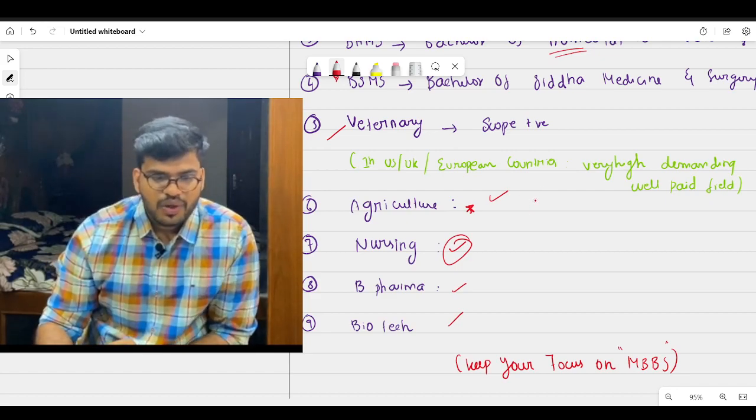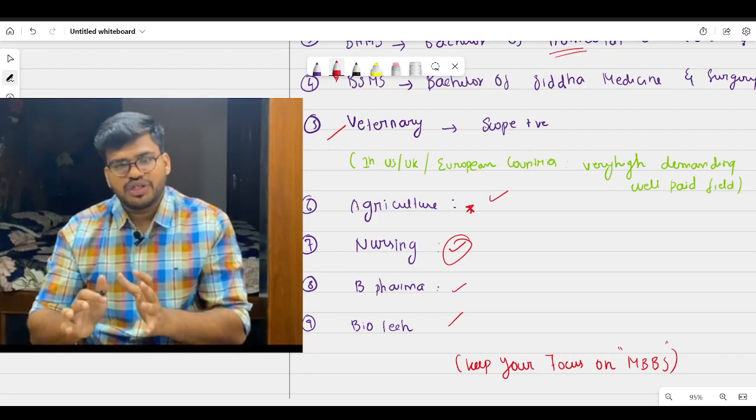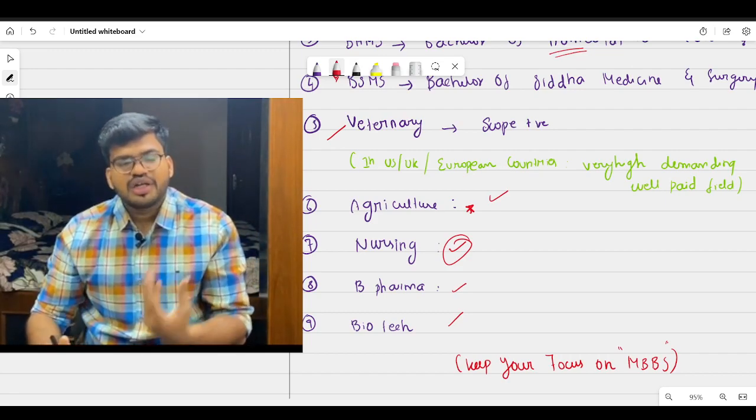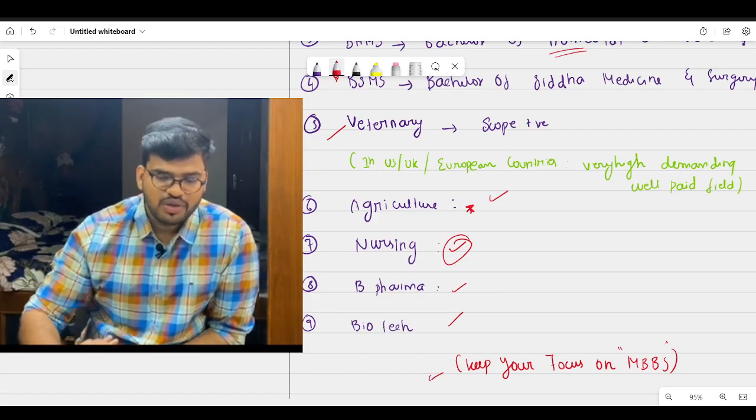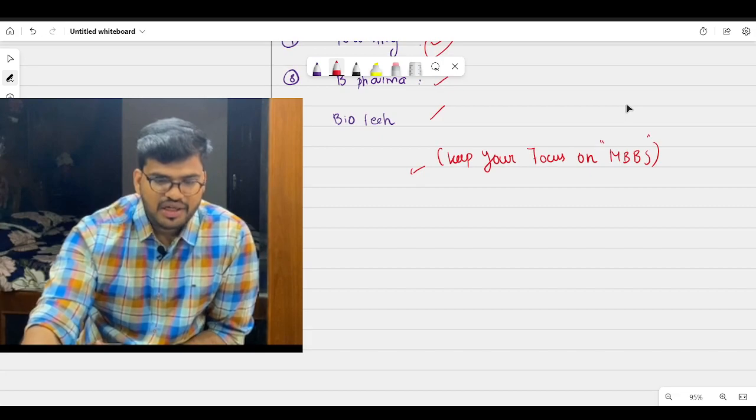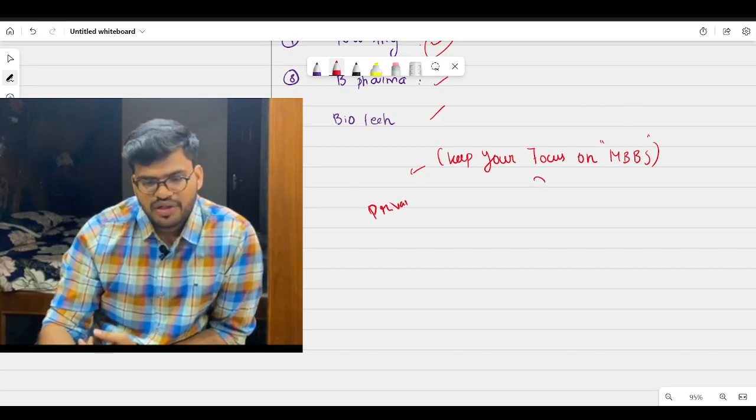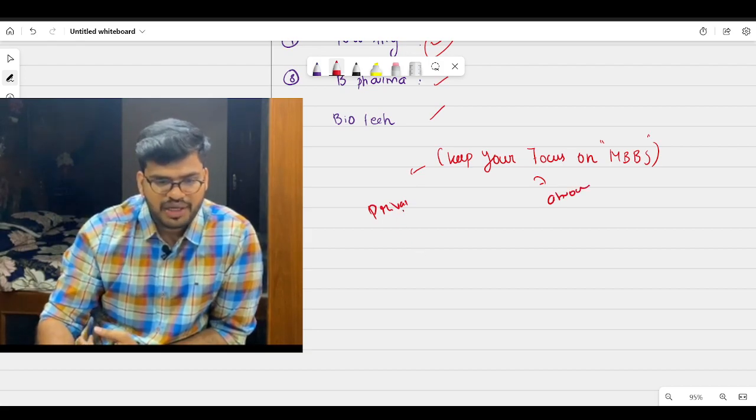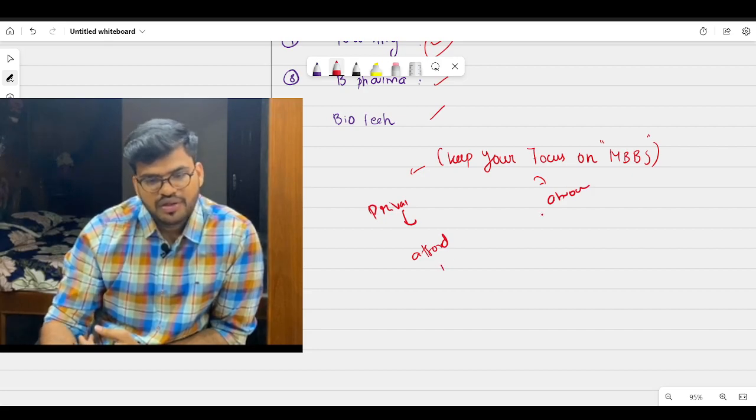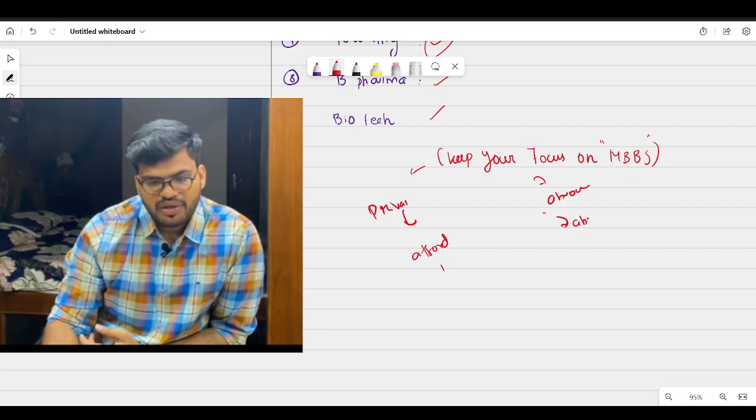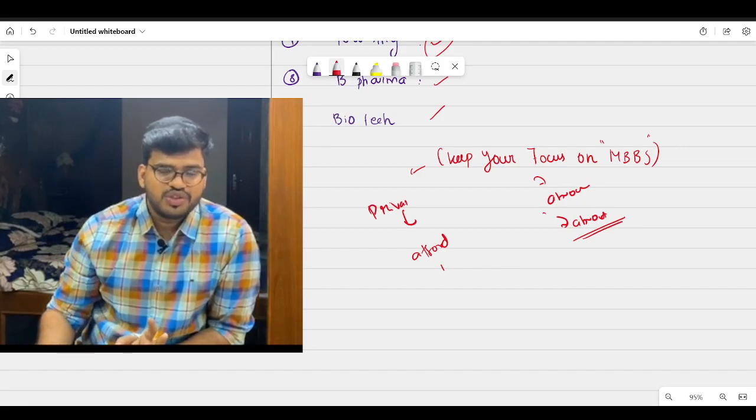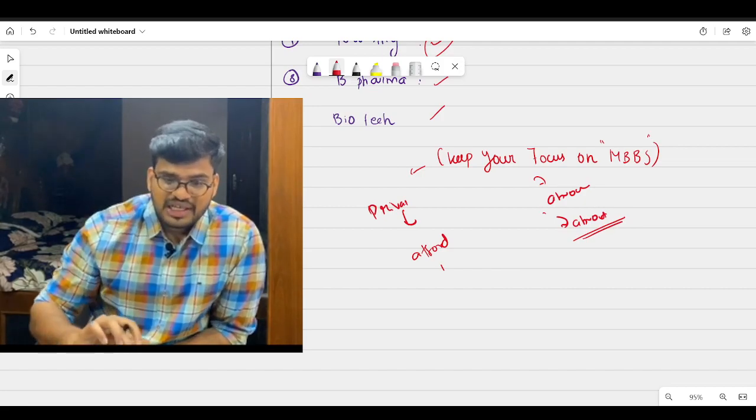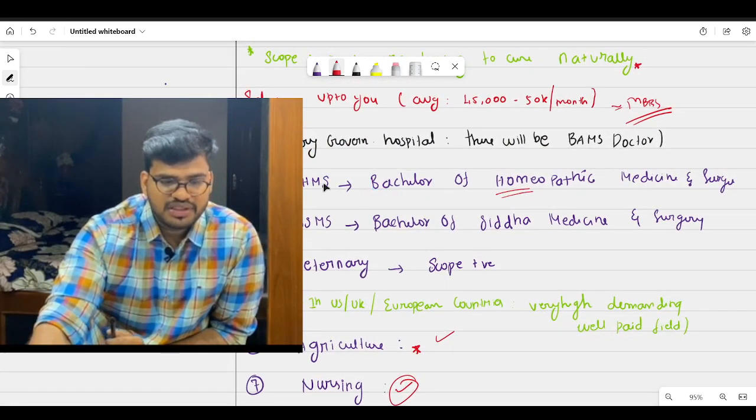Why? Because keep MBBS in focus in your mind. If you can't clear MBBS, if you still want to become a doctor, still you have two options right - private medical colleges and studying abroad. If you can afford it, you can go for it private, if not, go for abroad. Don't think about that, this is a beautiful opportunity available.